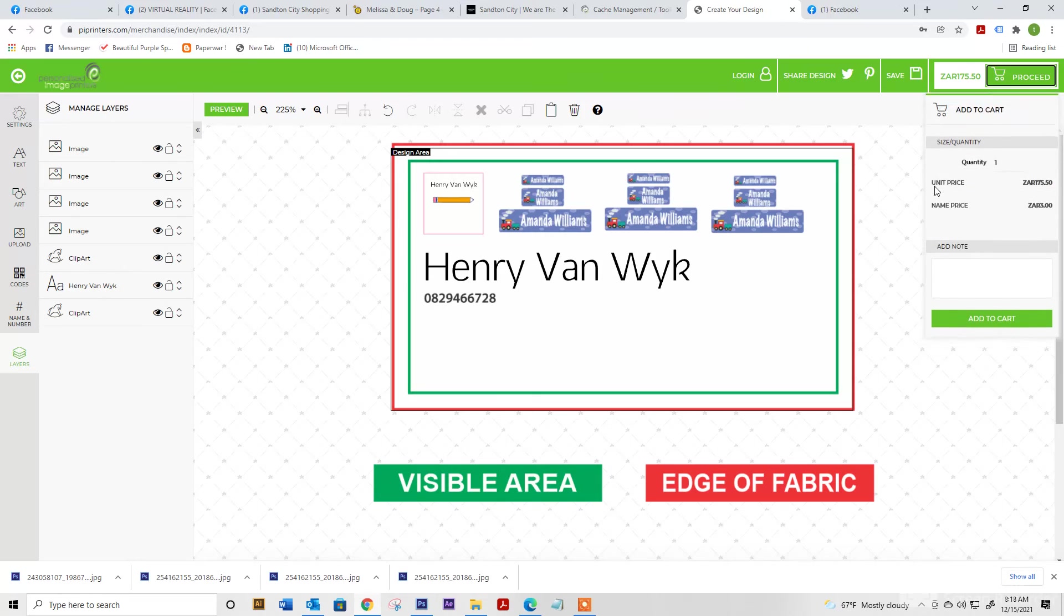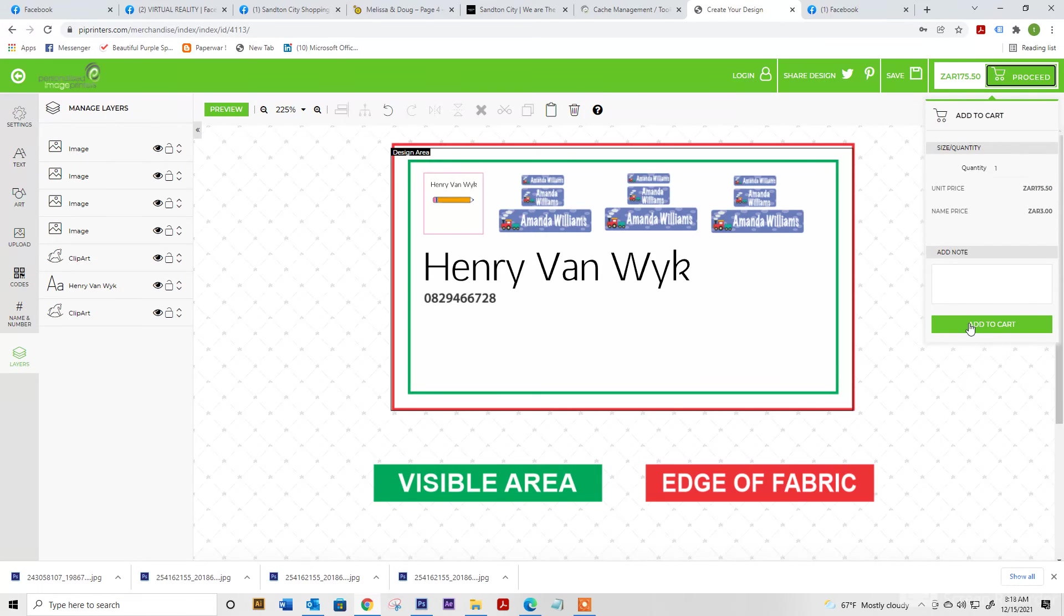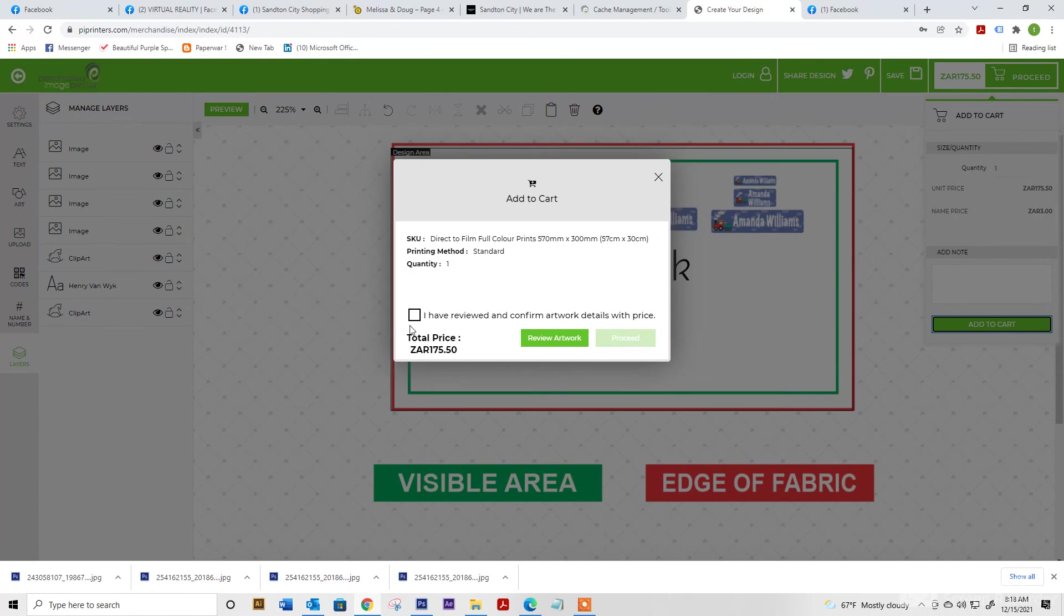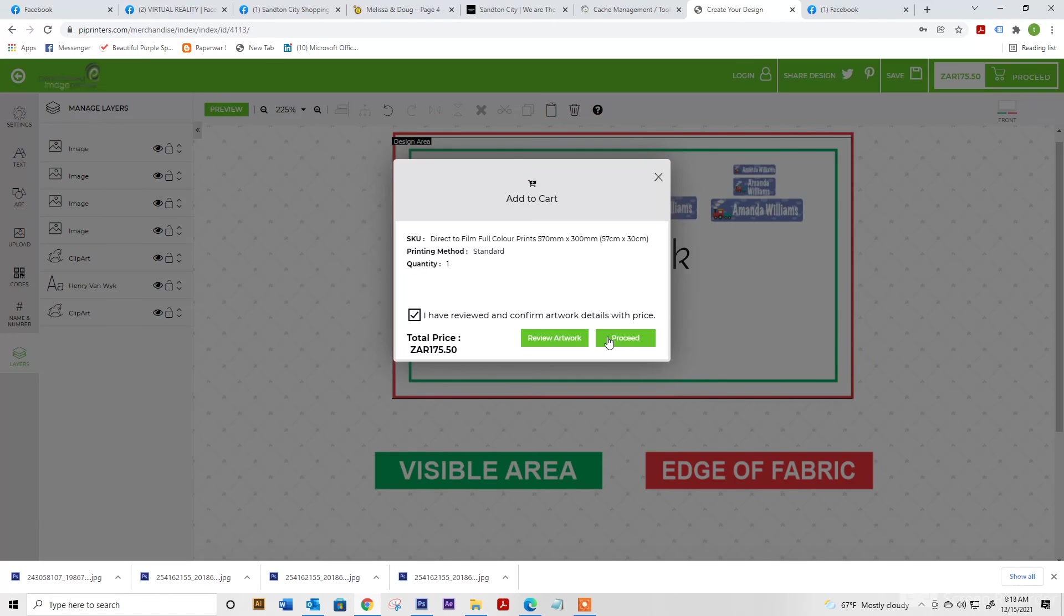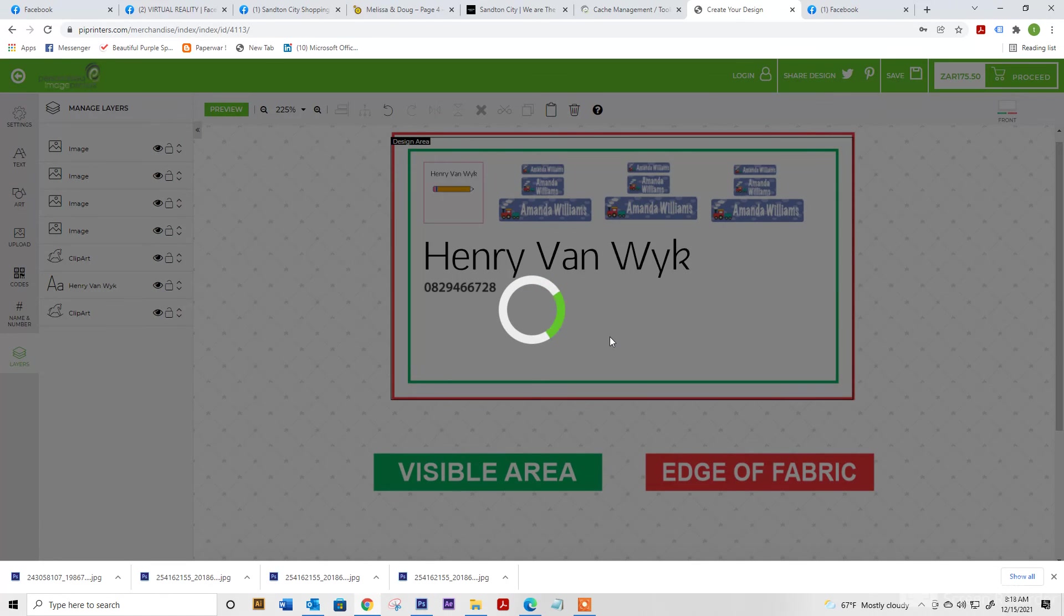You always go proceed, add to cart and you can review your artwork. Once you've done that, you go proceed.